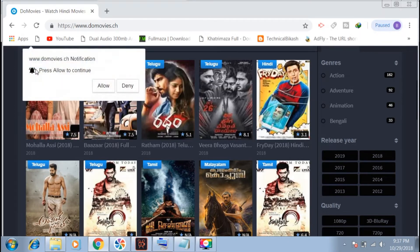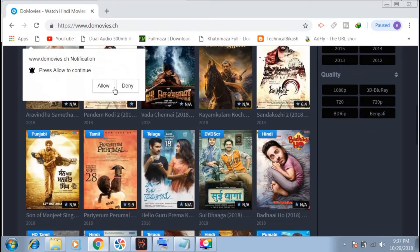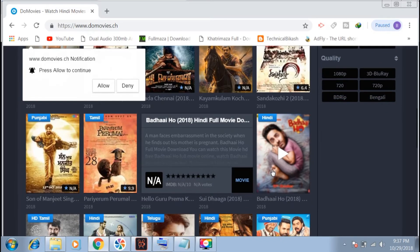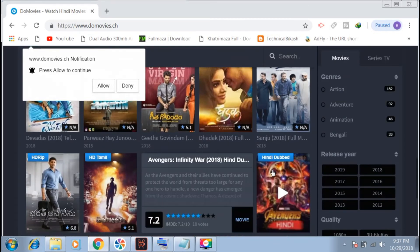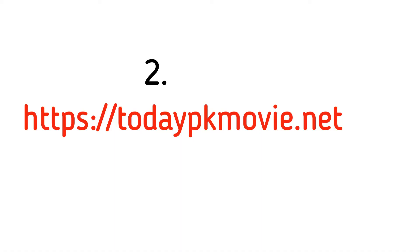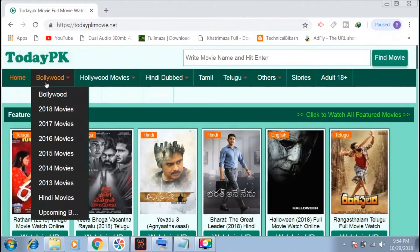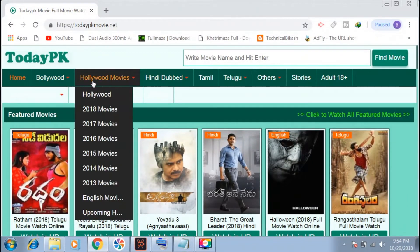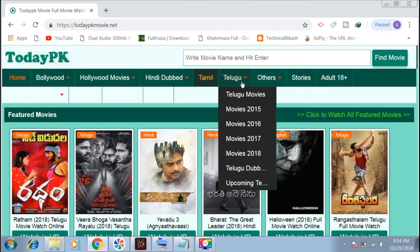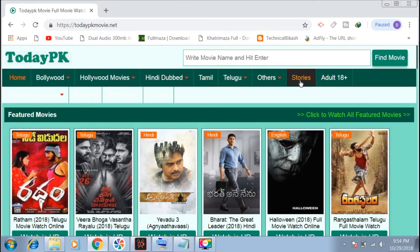The latest releases are available here with various quality options. Next is todaypkmovies.net. When you open this website, you'll see categories of movies including Tamil, South Indian movies, and Telegram links.